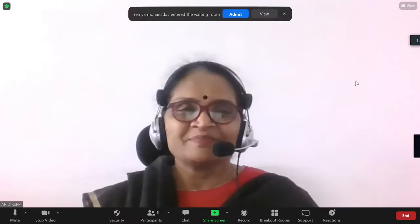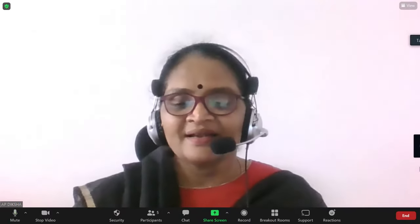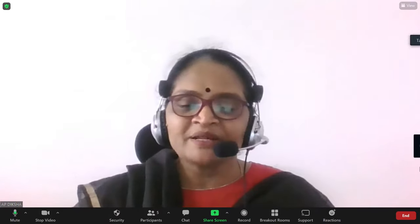Now I will introduce the presenters. PN Pradeep, working as TGT in RIE Mysore, has vast experience in designing innovative TLM. And M. Ramya, working as TGT in RIE Mysore, has been associated with NCRT trainings and content development.